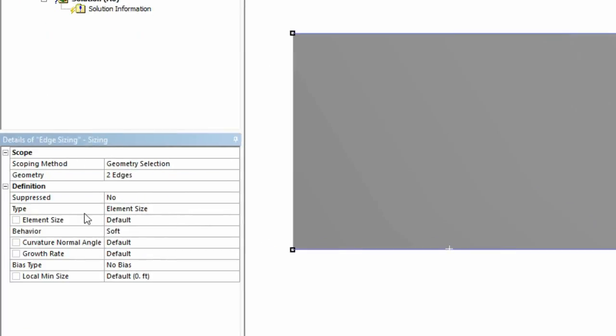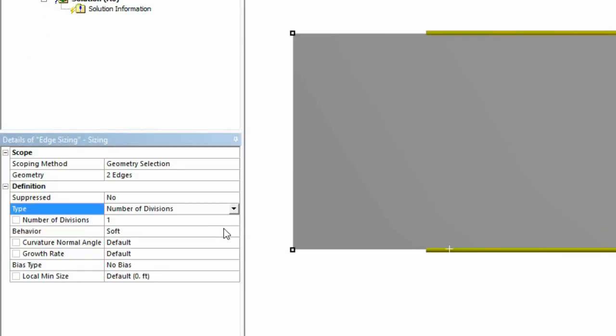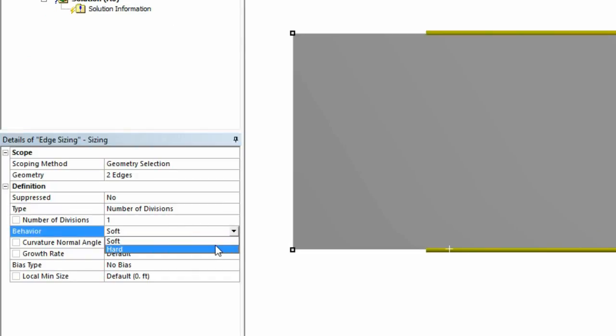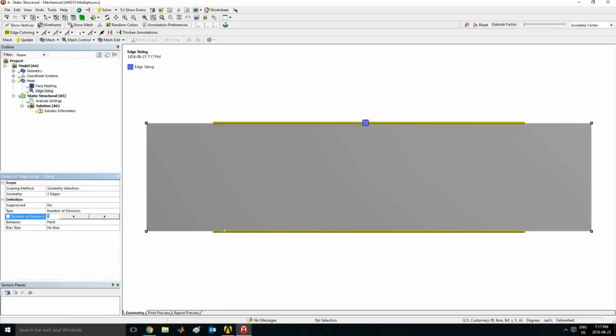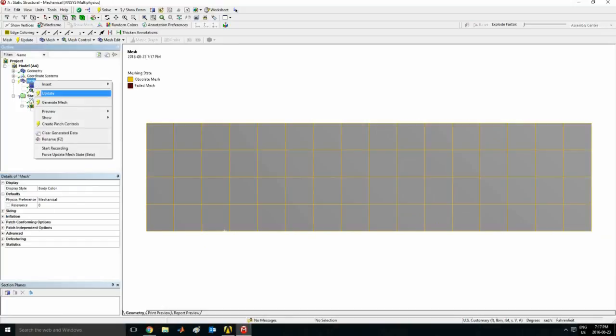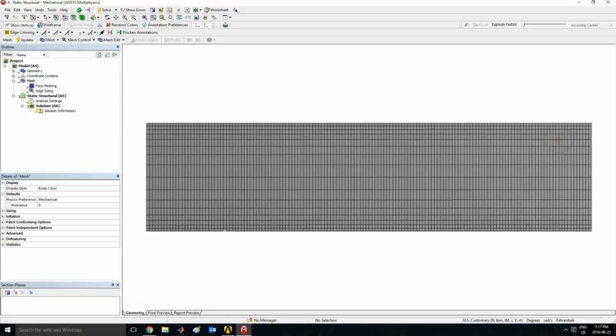Change the type from element size to number of divisions. This behavior, change it to hard. Soft behavior allows ANSYS to modify stuff but we don't want to do that. So let's go to hard and let's select 150. So that will set the divisions there. And if I right click and click generate, it's more stable now, it's more uniform.